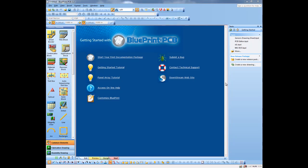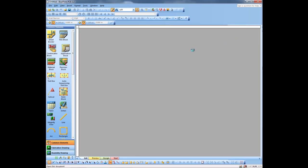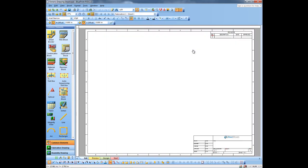Hi, this is Ray Fugate with Downstream Technologies. Today we're going to look at Blueprint PCB and how to create a fabrication drawing. I'm going to open up a generic page here that I've created, complete with a title block and a vision block, and I'm going to start creating a fabrication drawing.